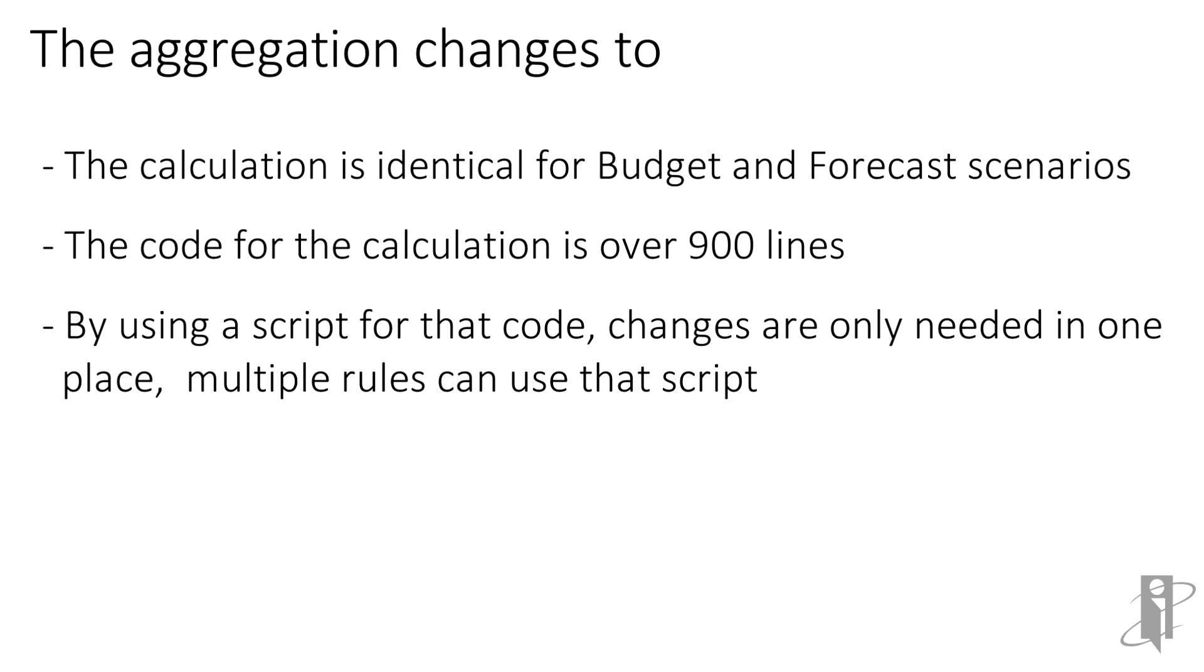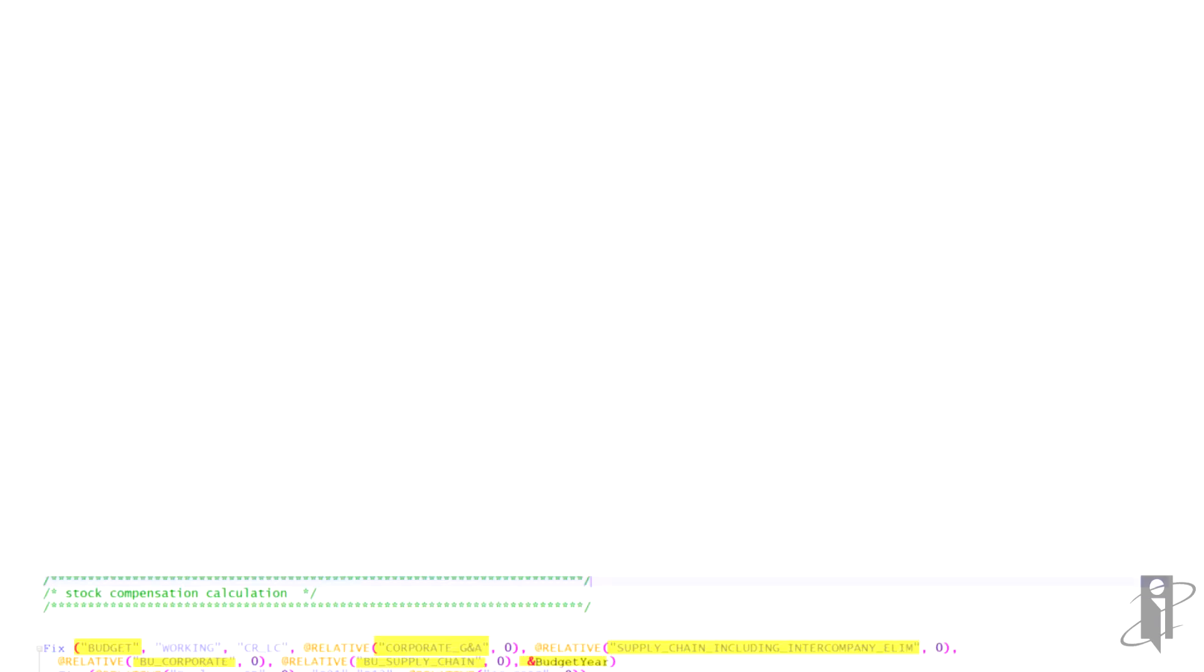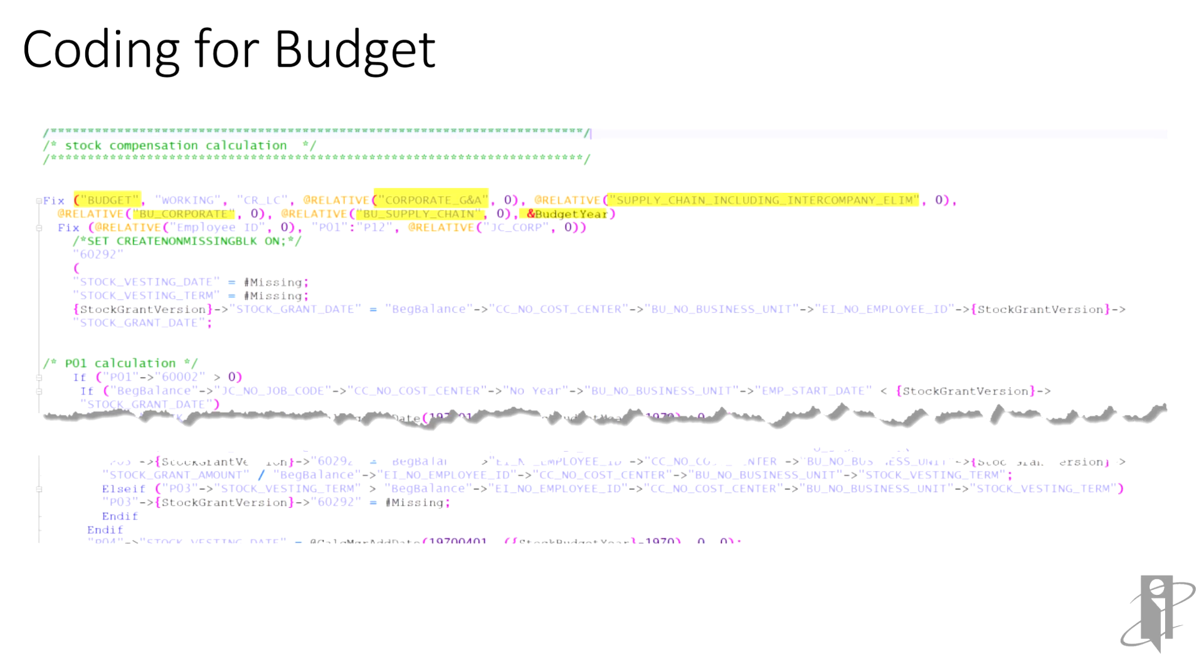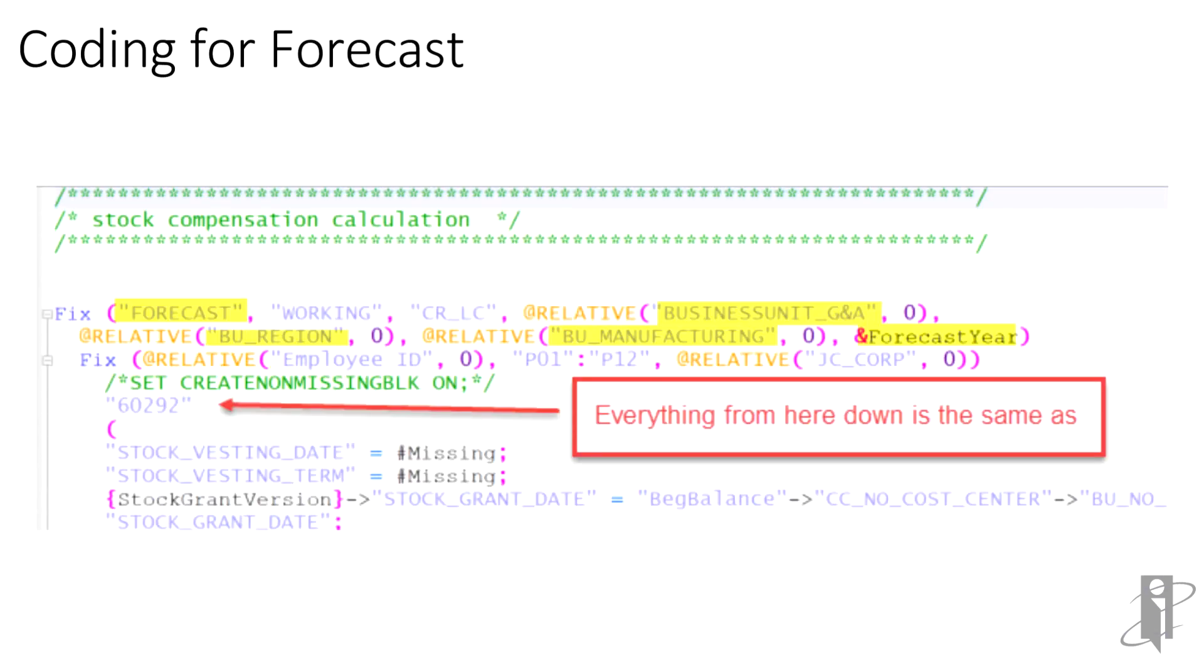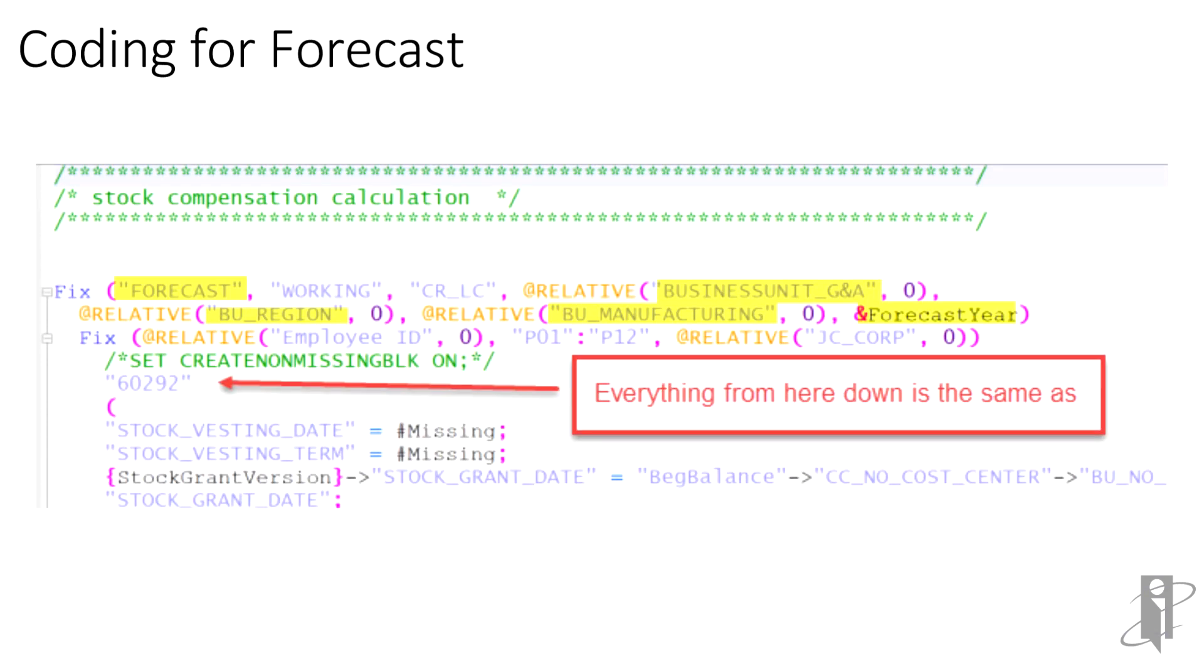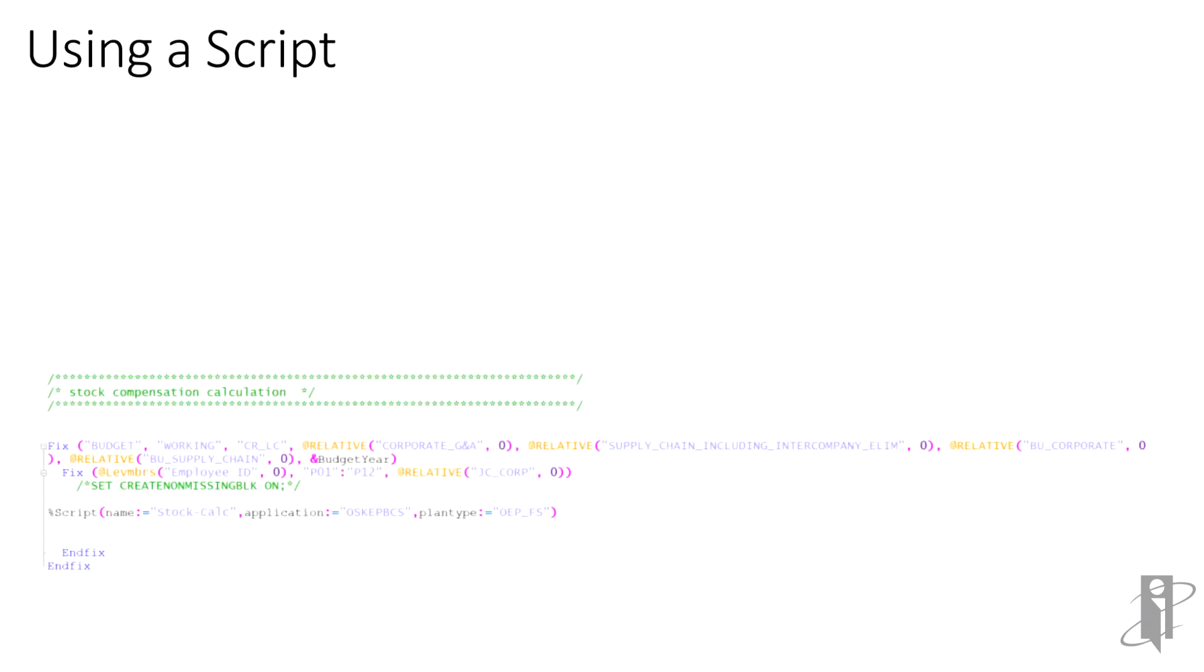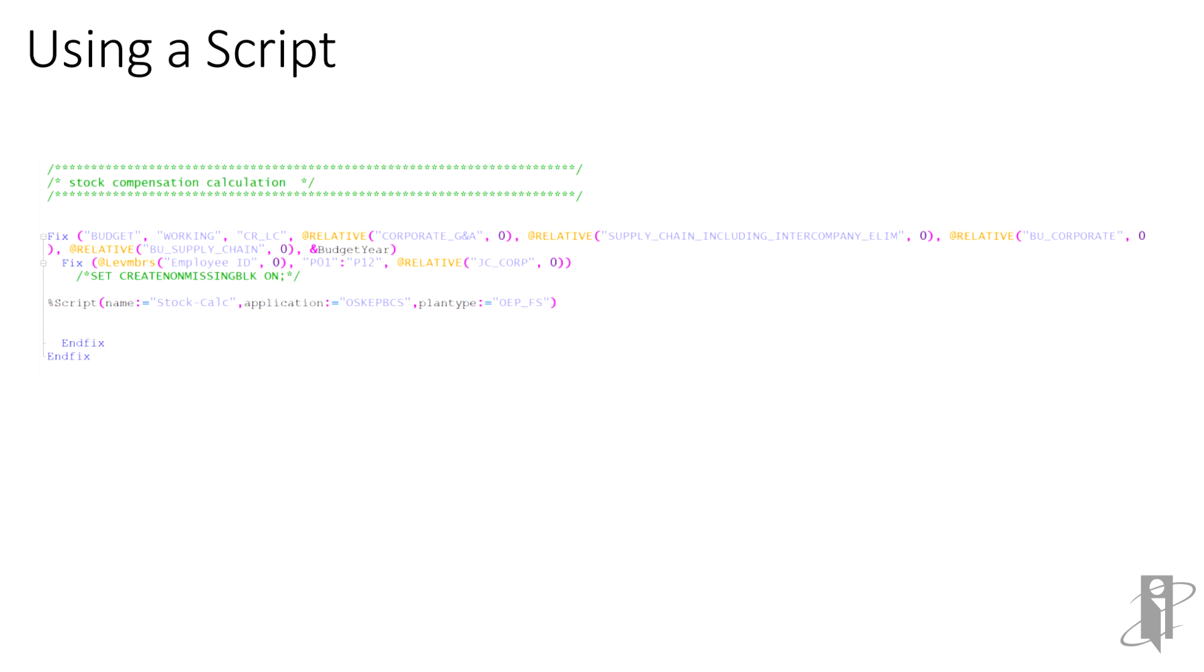Let's look at a rule with more complex coding. Calculation is identical for budget and forecast scenarios. Only the fixed statement is different, but the coding is over 900 lines. If something goes wrong in that code, it needs to be repaired in at least two rules. When the code is put into a script, that's the only place changes need to happen.